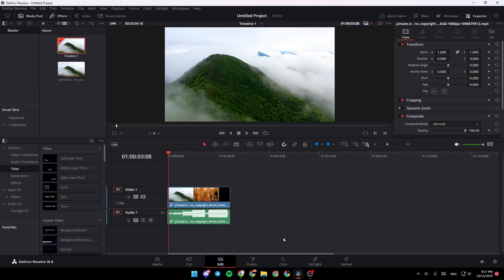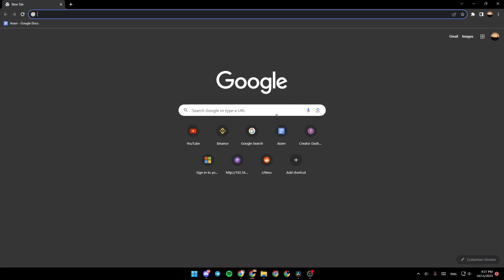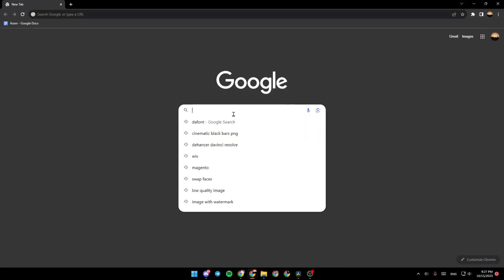So if you guys want to learn how to do it, just follow the steps that I'm going to show you. So the first thing that you need to do is go to your navigator and then type Dehancer.